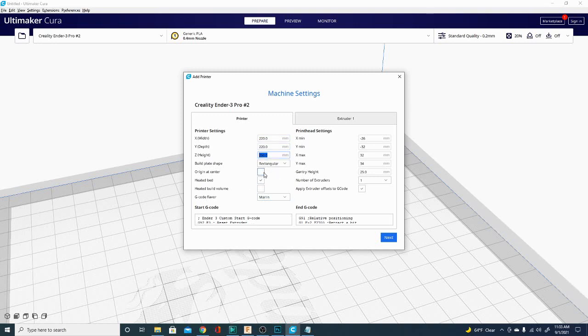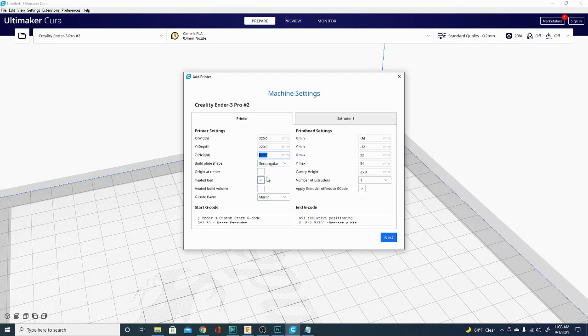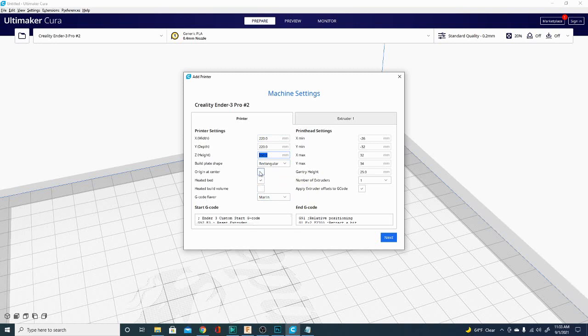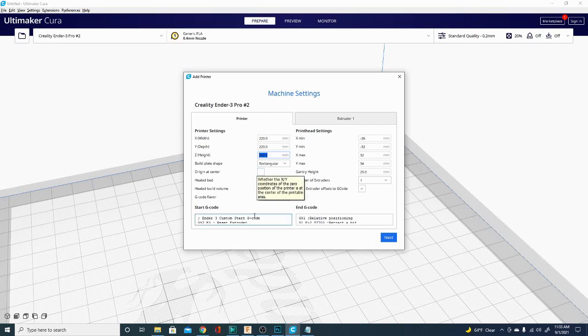There is also a checkbox here that often gets checked, and people get confused, and they want the origin to be at center, so they click this box. When you click this box, it doesn't print in the center of the build plate. It prints in the front left corner. So make sure you leave that unchecked unless you mean to do that on purpose.